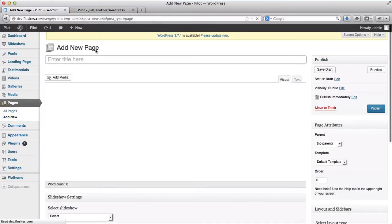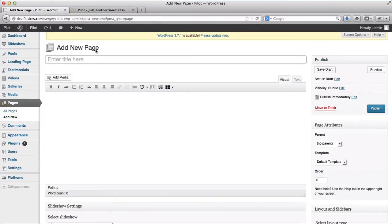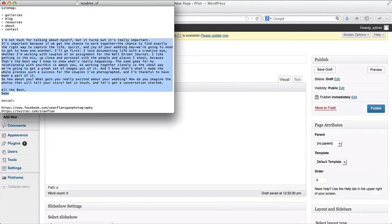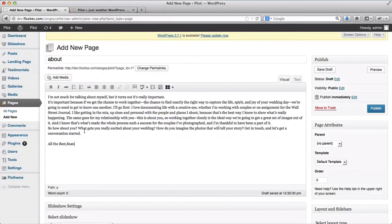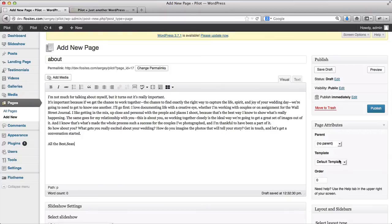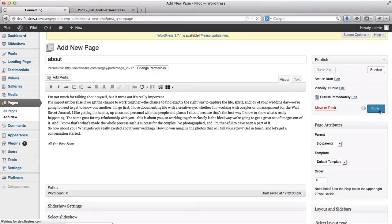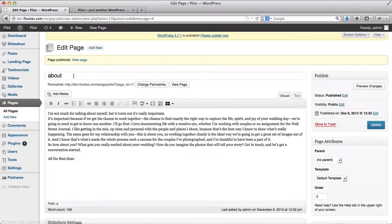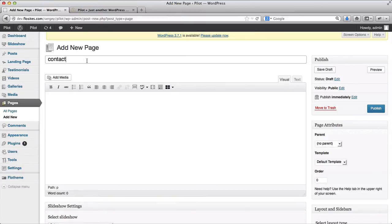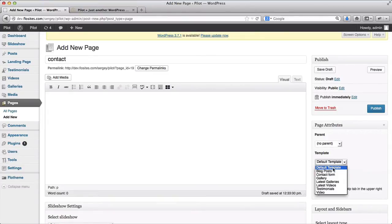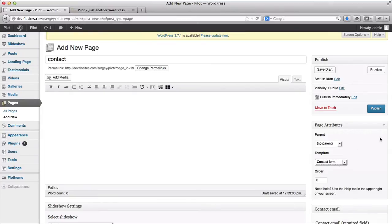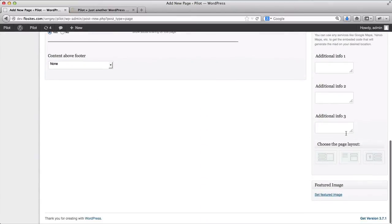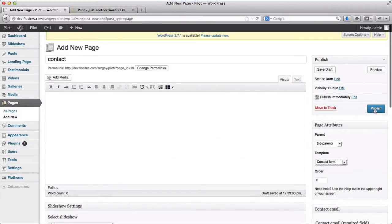Next page will be the about page. Here's some about text. Template will be left as default, we'll click on publish, and our final page will be contact. Contact page with a template as contact form. Over here we have additional options, but I'll leave this blank for now, because I'm just getting the menu started, so we'll click on publish.